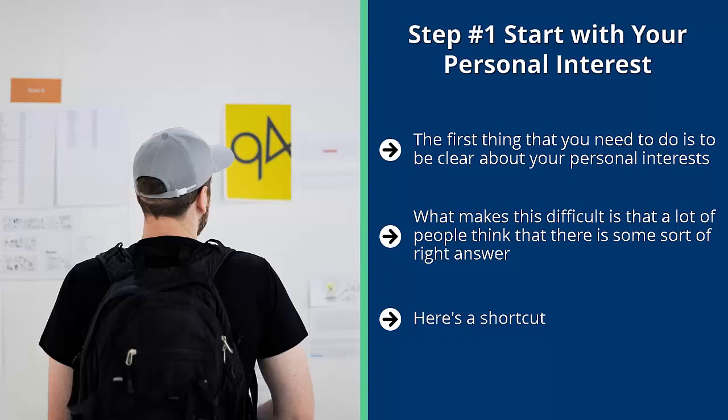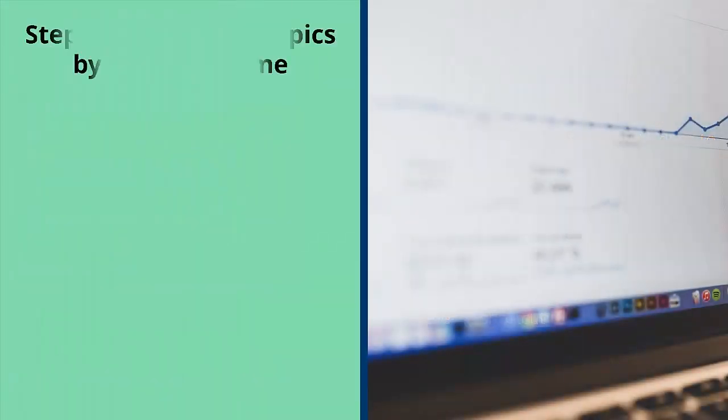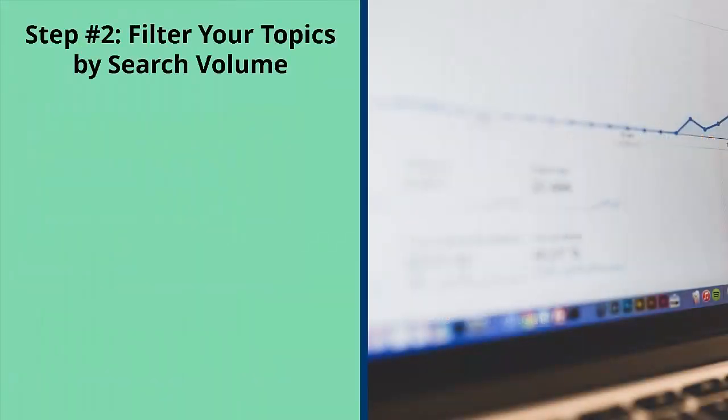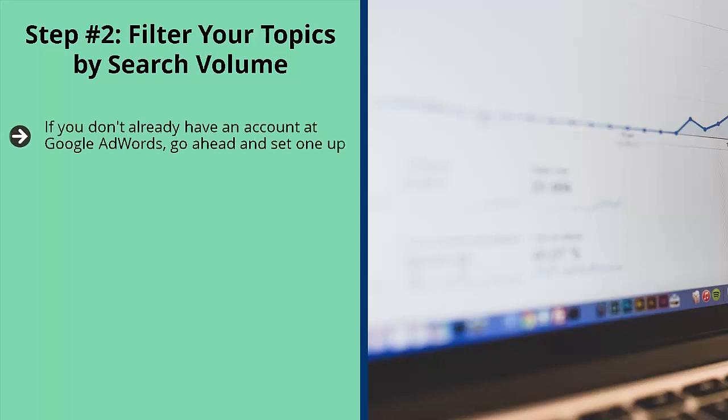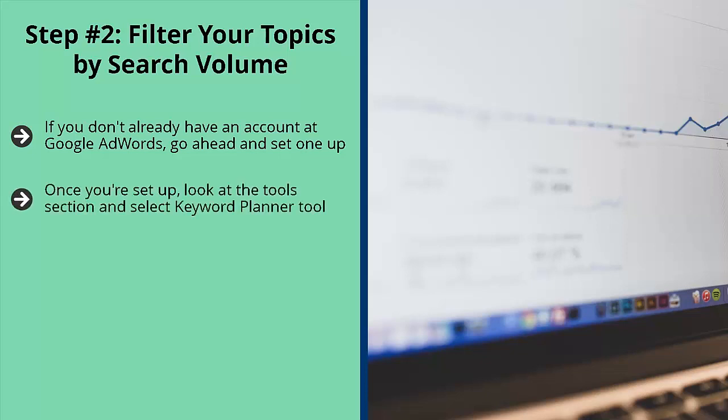Step number two: filter your topics by search volume. If you don't already have an account at Google AdWords, go ahead and set one up. You can access this by typing in adwords.com. Log in with your existing Gmail account and set up an AdWords account. Once you're set up, look at the tools section and select Keyword Planner tool. Type in the topics you're interested in, do this one by one.